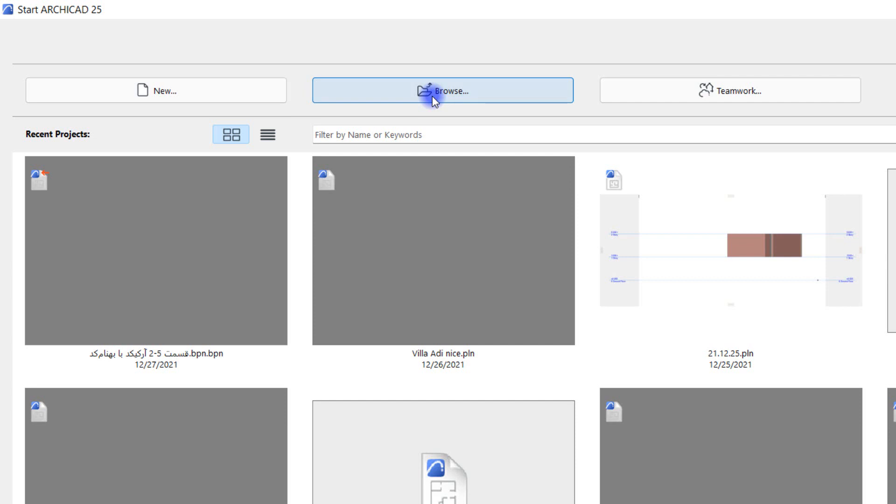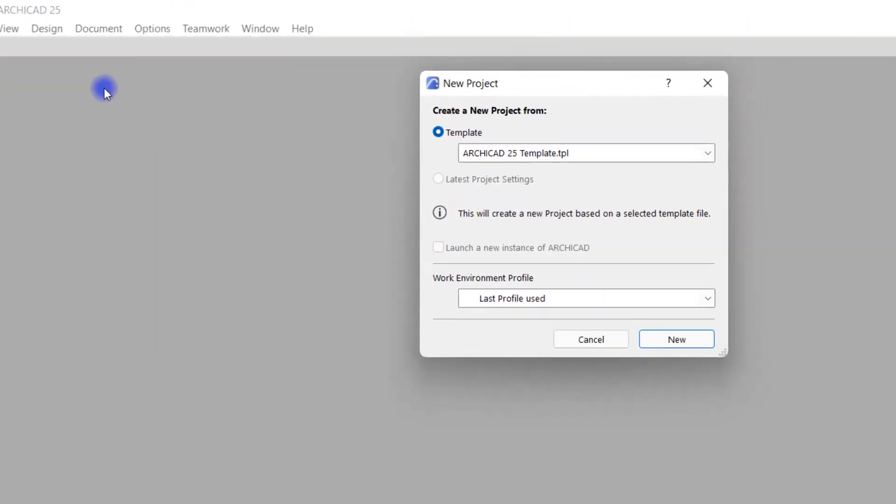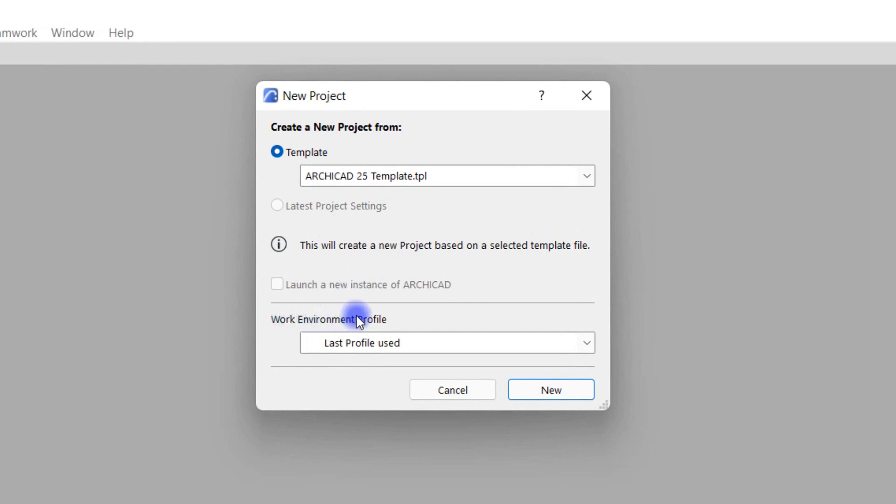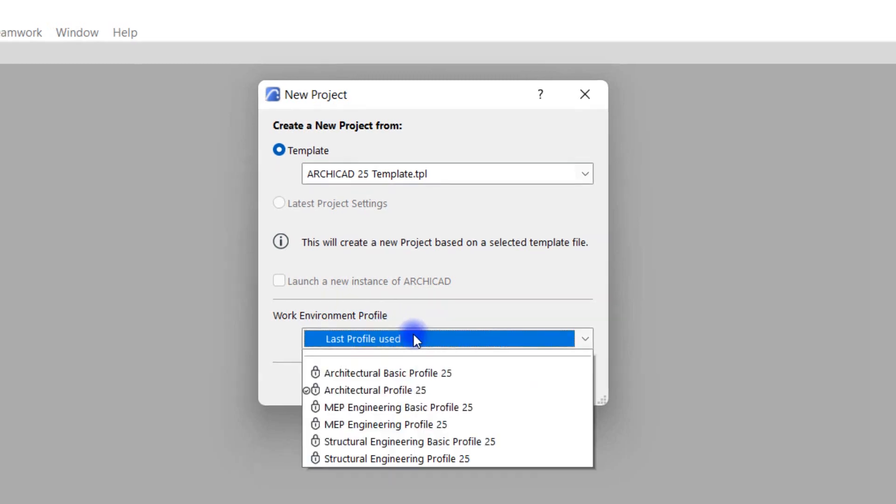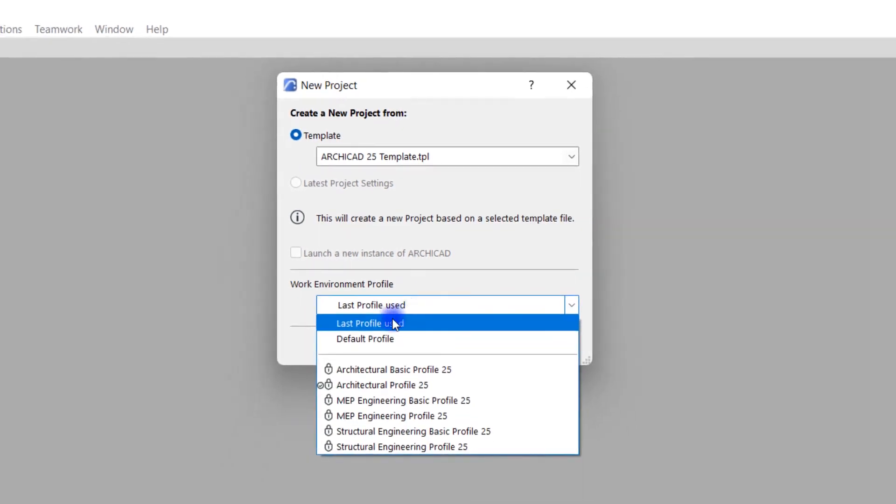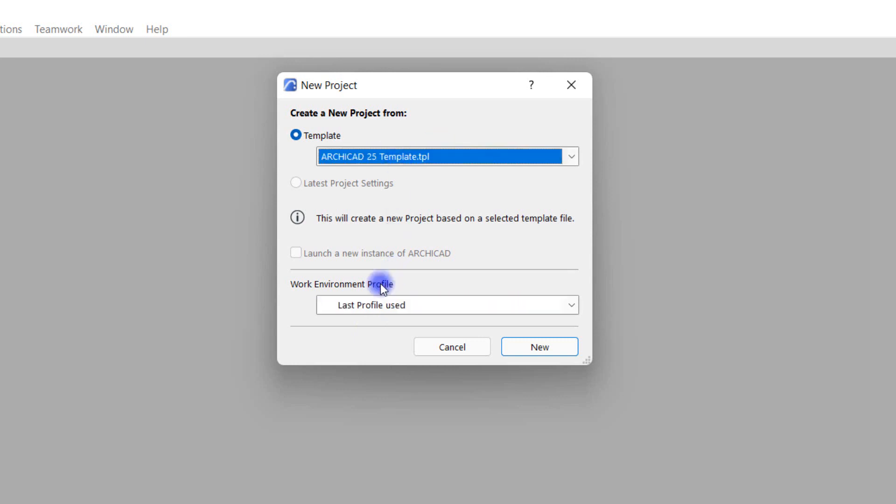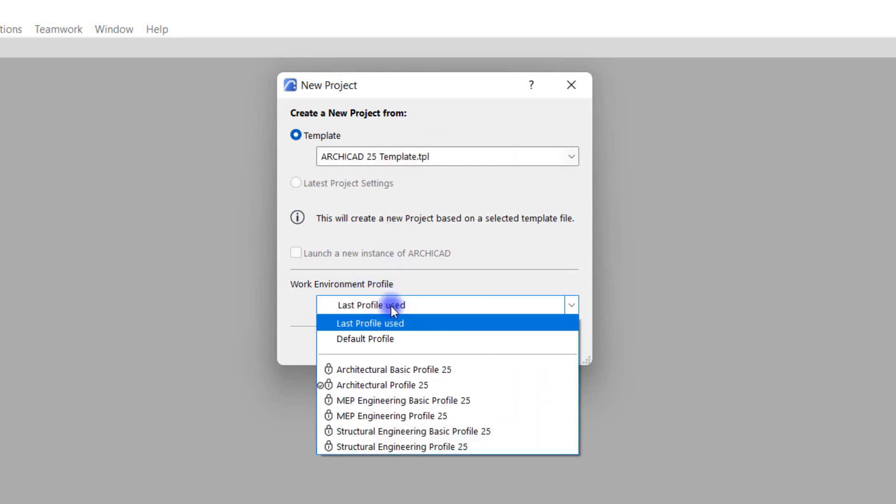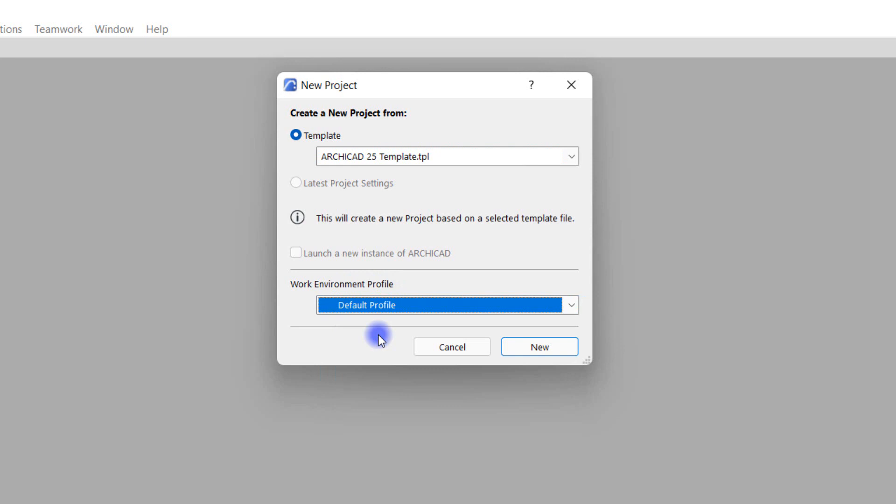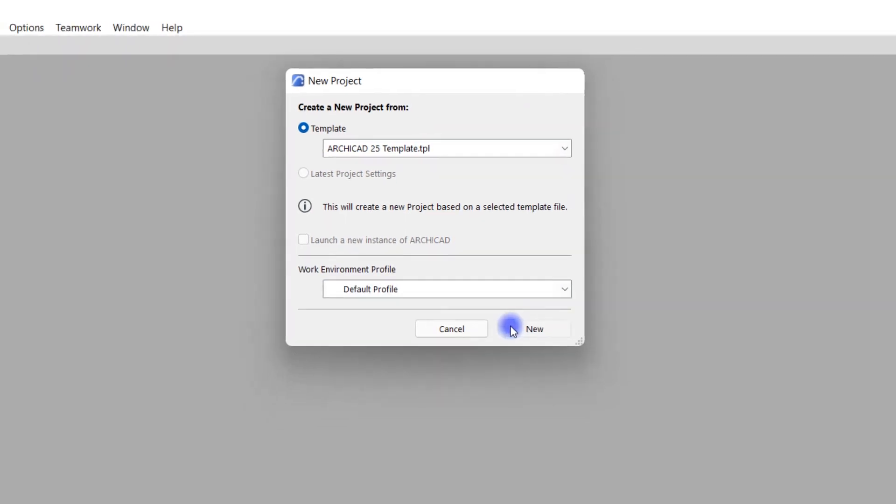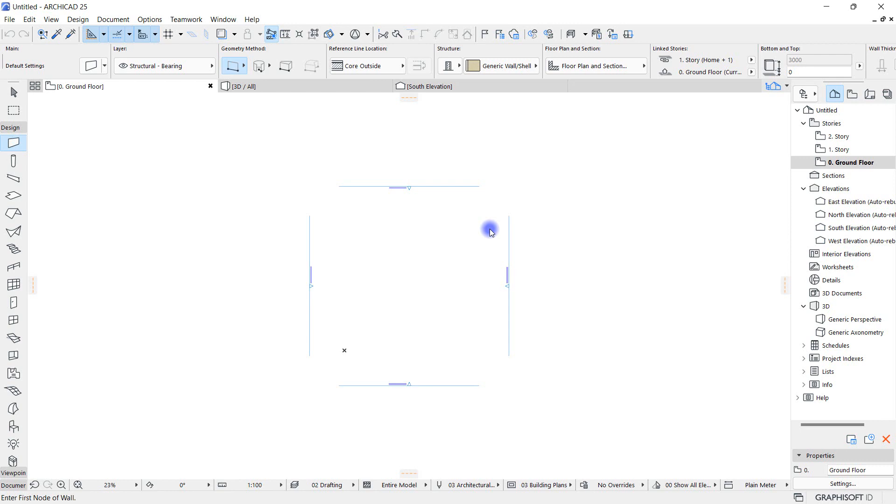If we click on new, the new project window opens which has two important sections: template and work environment profile. In the template section we can introduce the template to our software, and in the work environment profile section we can use different Archicad drawing models. If we click on the last profile use option here, the settings of the previous project such as units of measurements, arrangement of tools, and so on will also be applied to our new project. We want to start a project from scratch, so I select Archicad template and set the work environment profile to default and finally click on new.